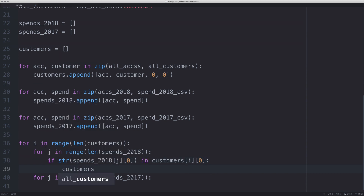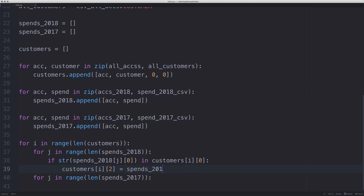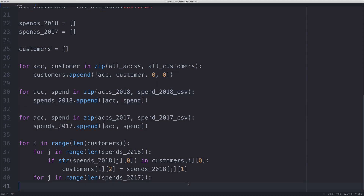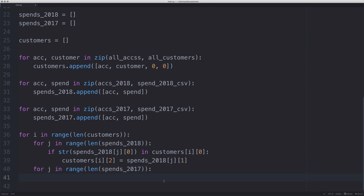If those account codes match, we want to say customers[i][2] equals spends_2018[j][1]. Index 2 in customers is the spend 2018 position, and index 1 in spends_2018 is the spend value — index 0 is the account code. So we're matching things based on the account code, and then placing the spend value in the correct position. We do the exact same thing for 2017, just at a different index position in the customers array.